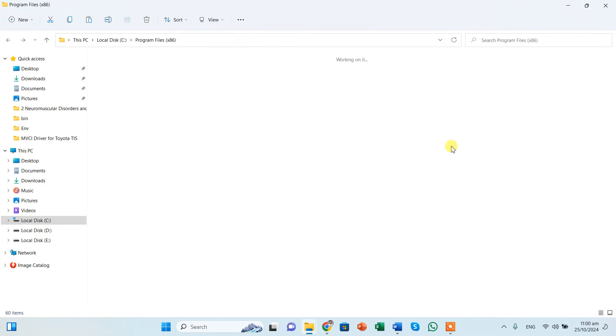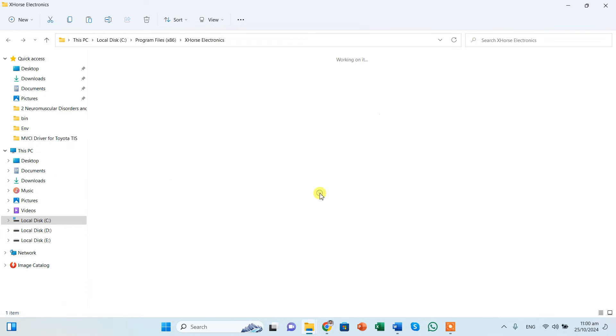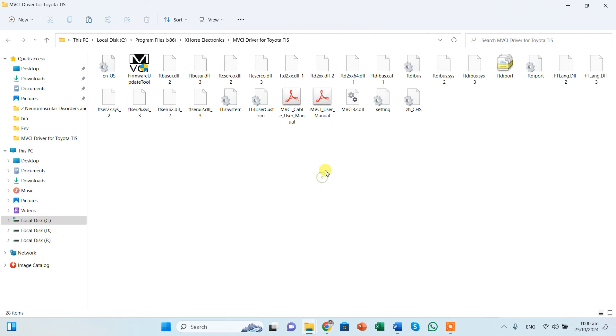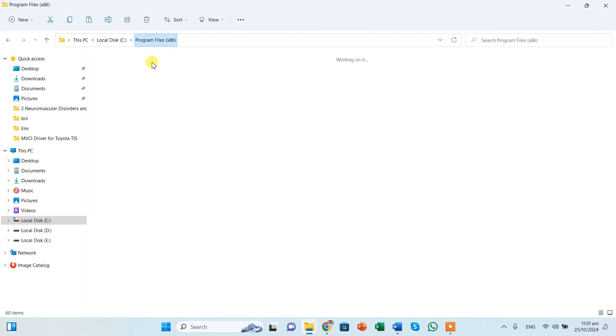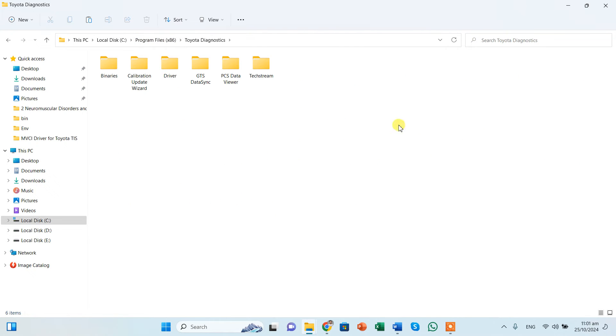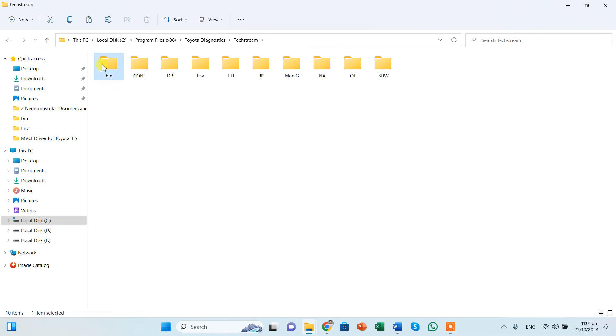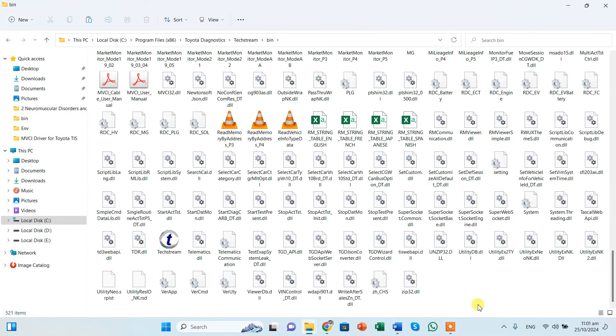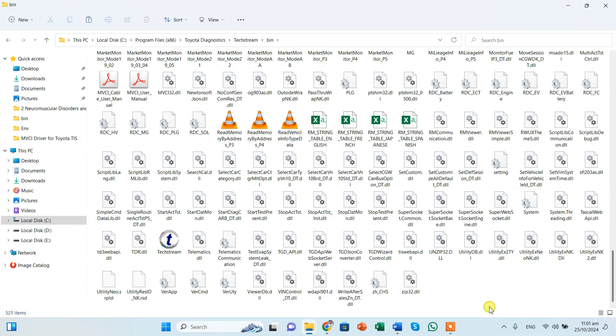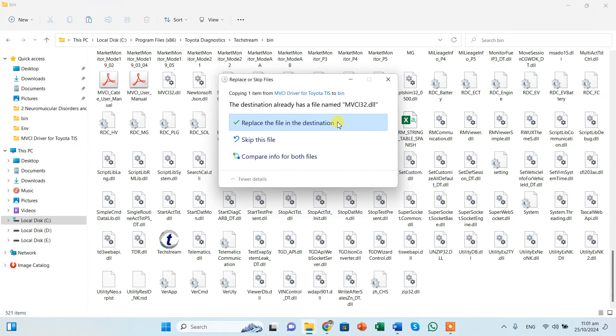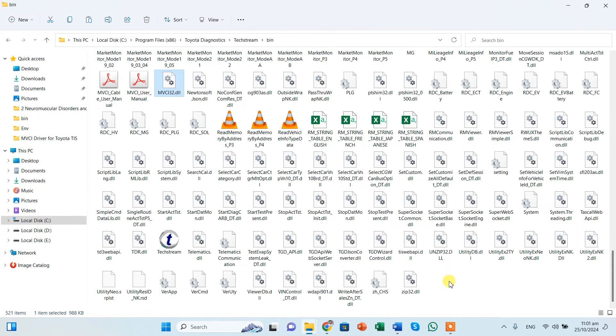Now, again we will come back to X-Force Electronics. And there is a file called as MVCI 32, so we will right click, copy it. Go back to the same program files, Toyota Diagnostics, Techstream, BIN, and again we need to paste the file over here also. I say okay, I pasted it.